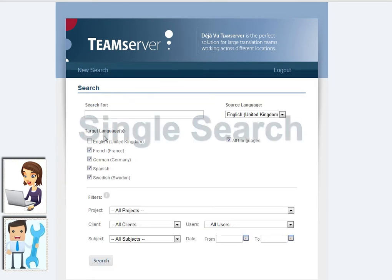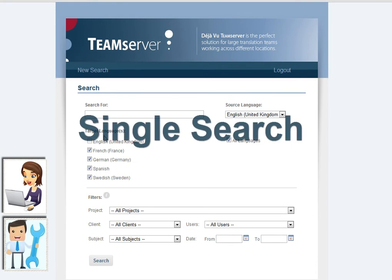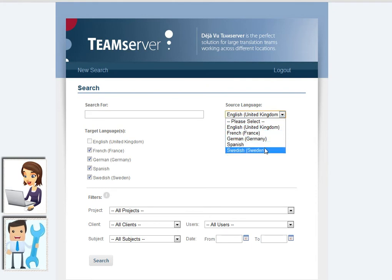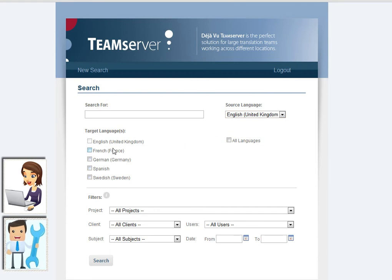A single search will provide complete results from both the term base and translation memory with all their attributes, as we'll show you now. First, the user selects source and target languages, then types a term. He can apply different filters to his search if necessary.